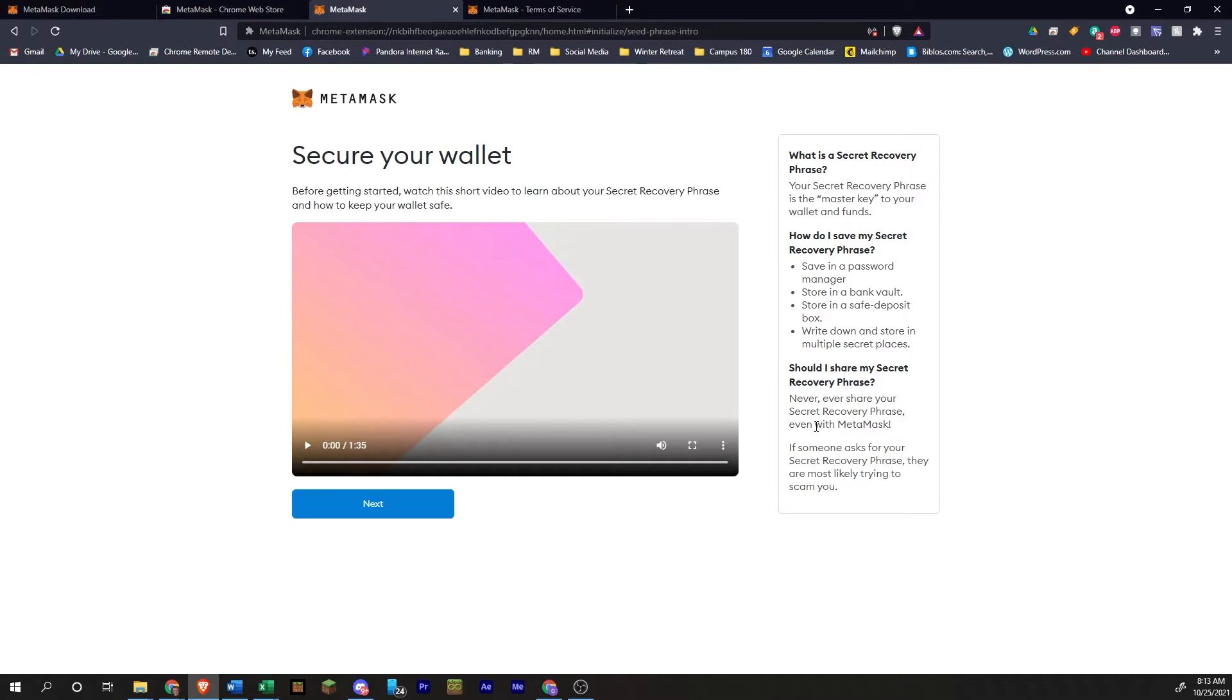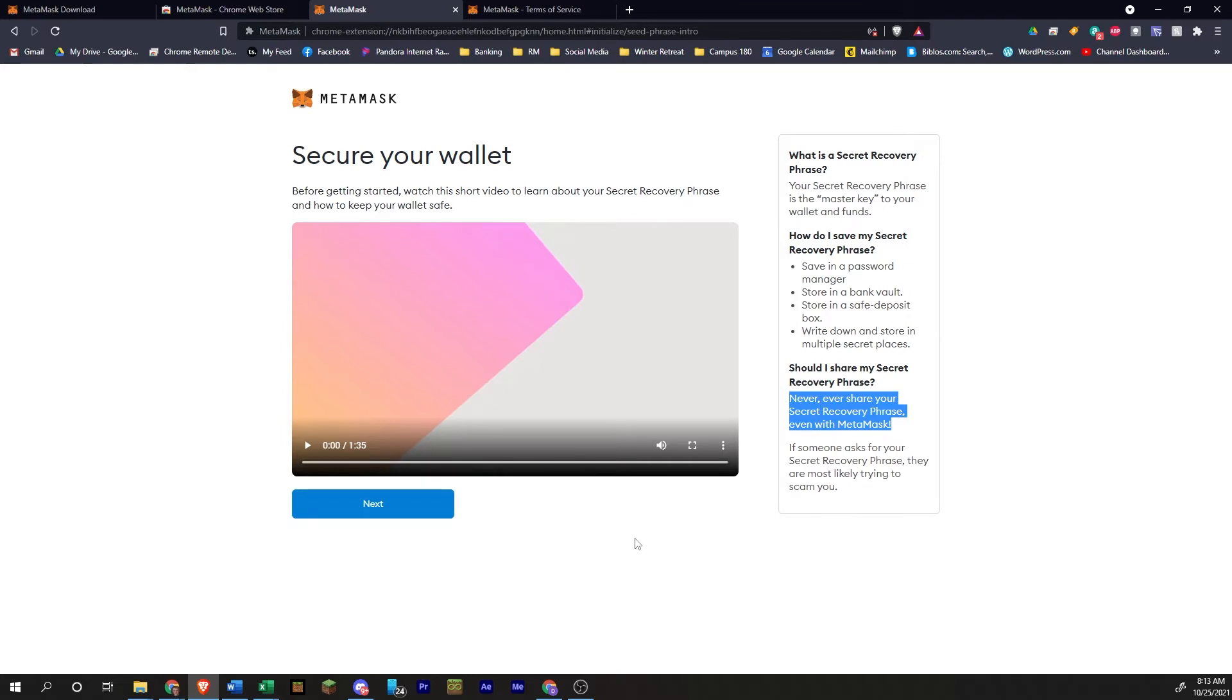You should never share this secret phrase with anybody, not even MetaMask. If anybody's asking for this, they're trying to access your wallet. So you should never be giving this to anybody. Can't stress that enough.